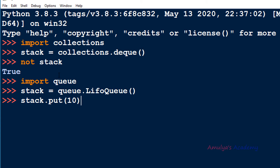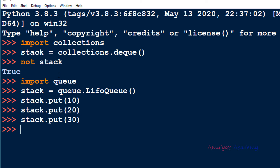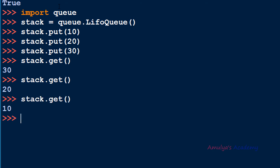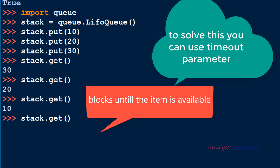You can put elements like this. Now if you want to perform the pop operation you can use stack.get — it will remove 30 first, then 20, then 10. If you call stack.get again on an empty stack, it will block — it will wait for an element and won't finish the function call.